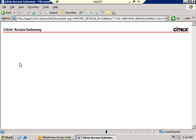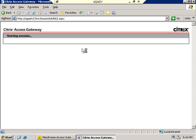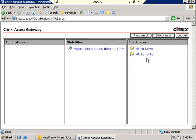I've got my Web Interface 4.2 integrated on the left. I should have some websites available in the middle pane and some file shares over here on the right.